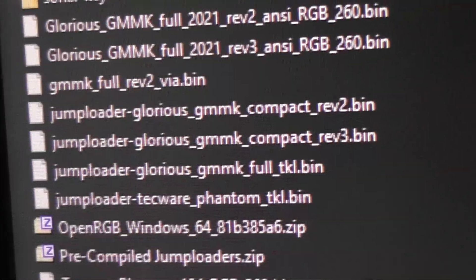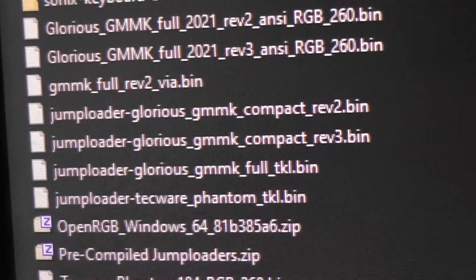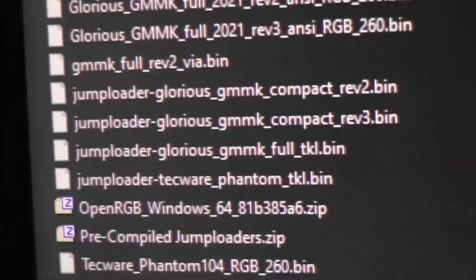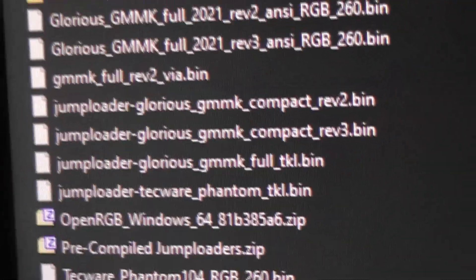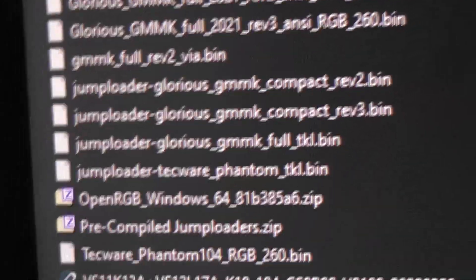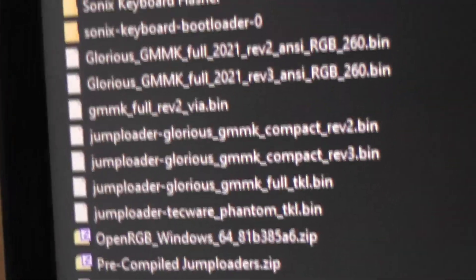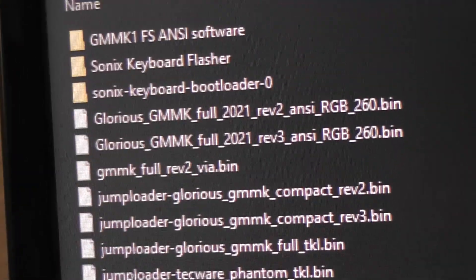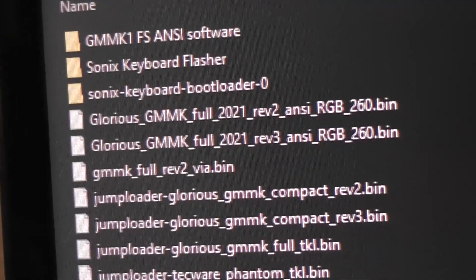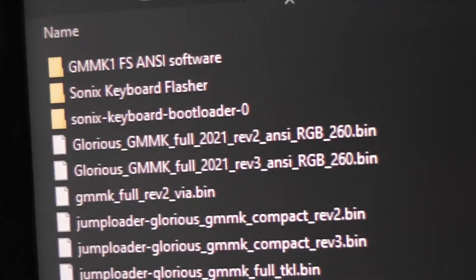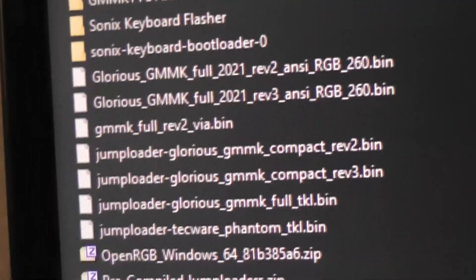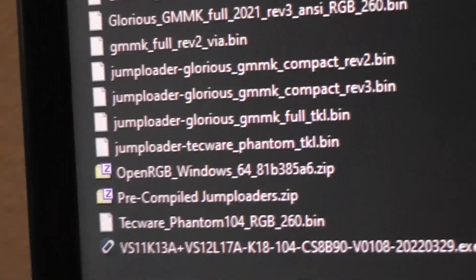Anyway, once you download that, you have these various jump loaders. Since I have the full size, full and the one without the numpad, the TKL or keyless, same thing. So we have that file.